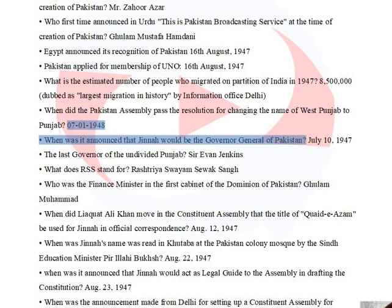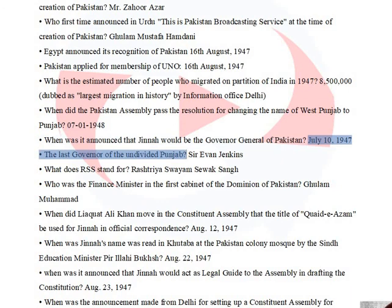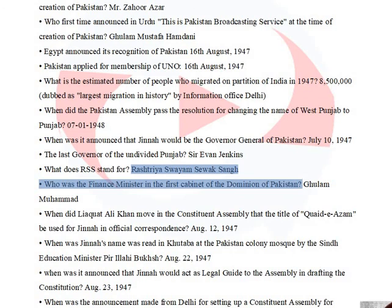It was announced that Jinnah would be the Governor-General of Pakistan on July 10, 1947. The last governor of the undivided Punjab was Sir Evan Jenkins. RSS stands for Rashtriya Swayamsevak Sangh.